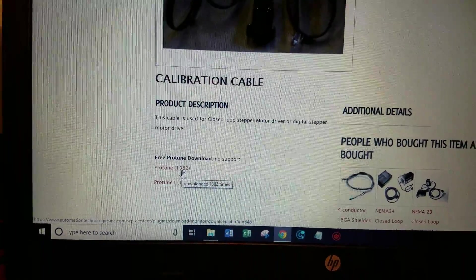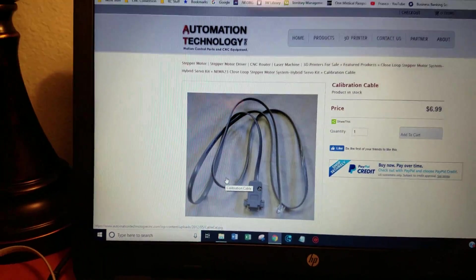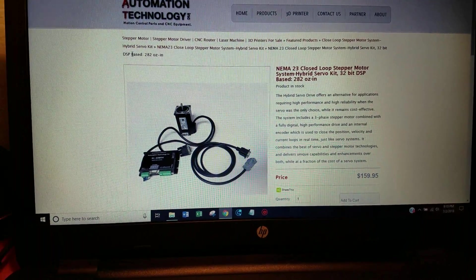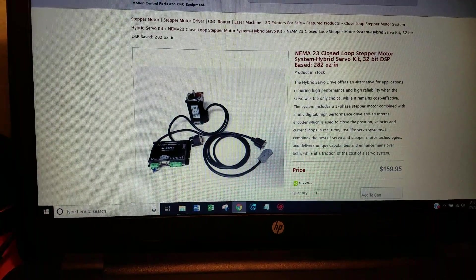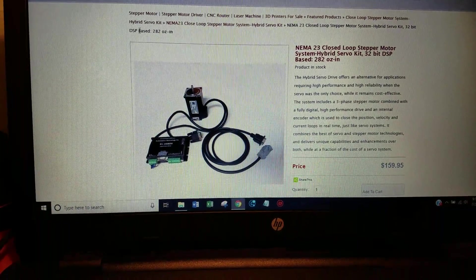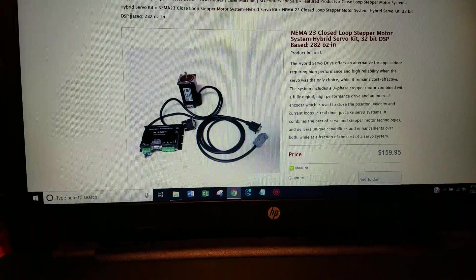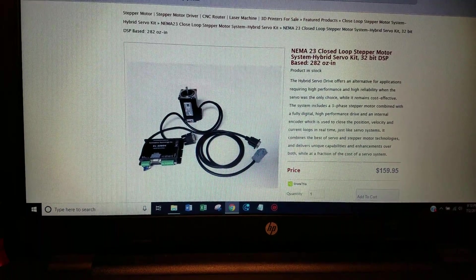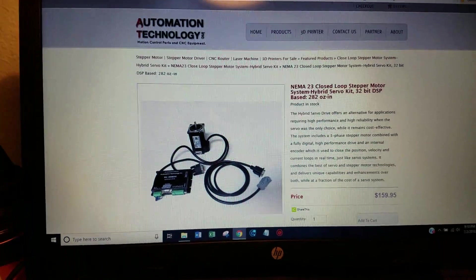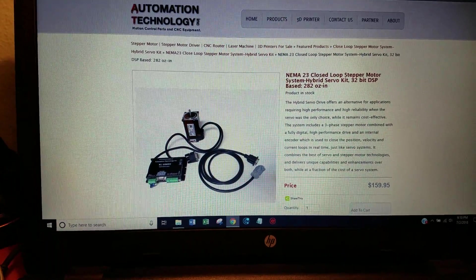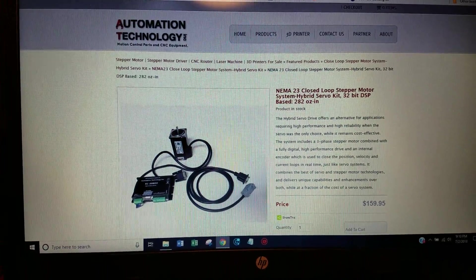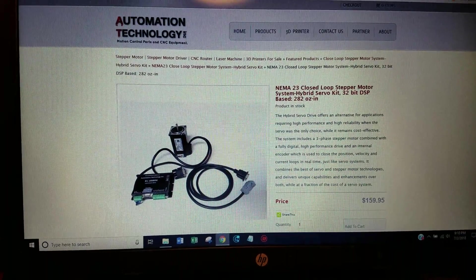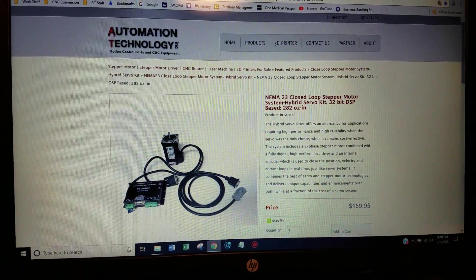But fortunately I have a drive software that I use with my other lead shine type drivers and it worked. It worked for these drives. So what I'll do I will put a link to my Dropbox location where you can download the software that I found to work and hopefully it will work for you too.